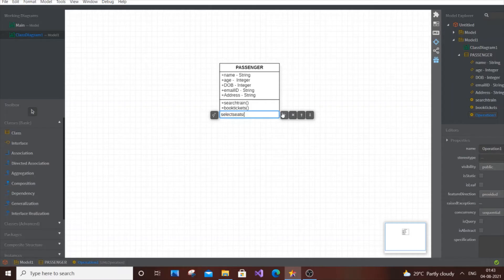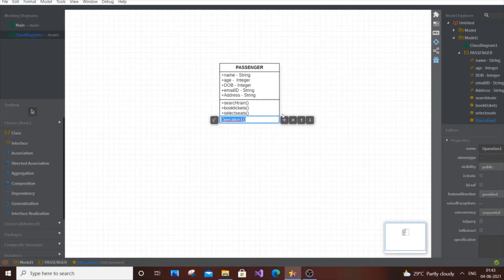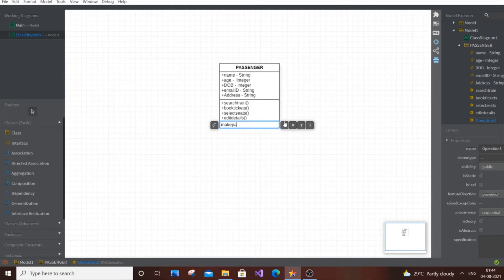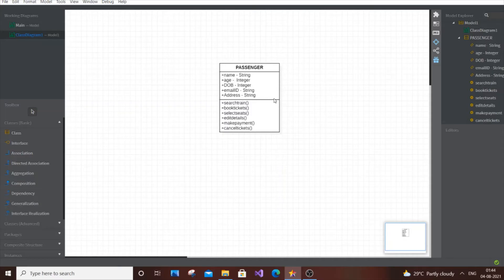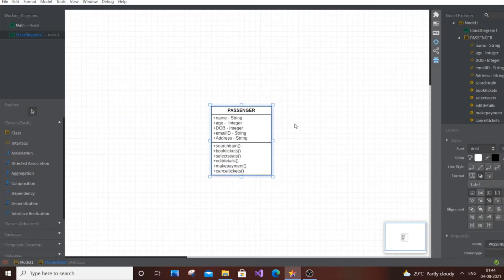Add the operations: search train, book tickets, select seats — since passengers choose window seat, lower berth, upper berth, etc. Next, edit details, in case of any change in name, address, or email ID. Then make payment and cancel tickets. These are perfect for our Passenger class — aim for four to five attributes and operations per class.